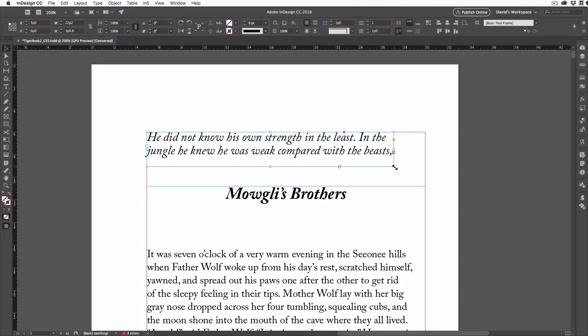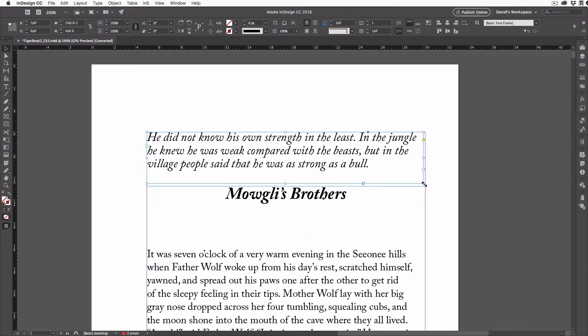Now, you probably know several ways of fixing this, like making the text frame bigger, or you could thread it to another empty frame. So I don't want to talk about that.